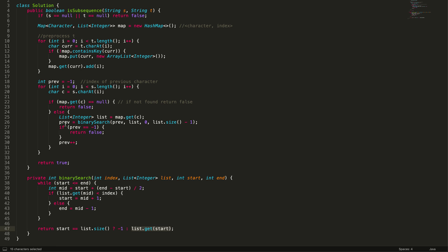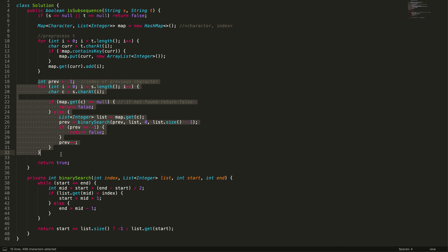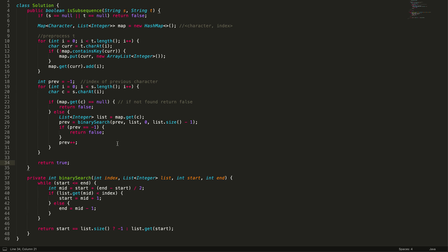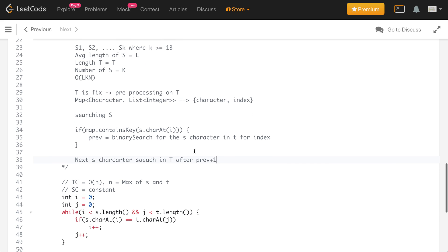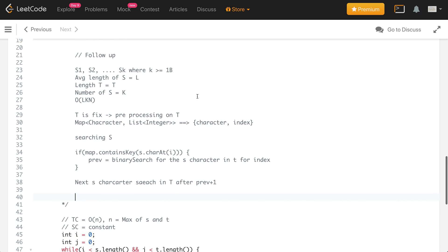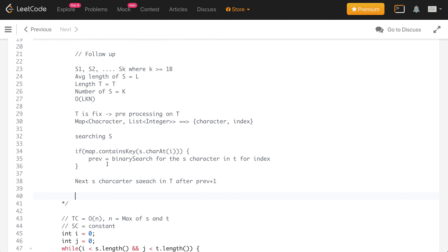Once we get the result from binary search: if it's -1, we return false since we didn't find the character after the required index. Otherwise we update previous for the next character. If the loop completes successfully, we return true. The time complexity of this optimized solution is O(l * k * log n) compared to the old O(k * n) approach, where l is the length of s, k is the number of strings, and log n comes from binary search. If you have any questions, please post a comment, like the video, and subscribe!